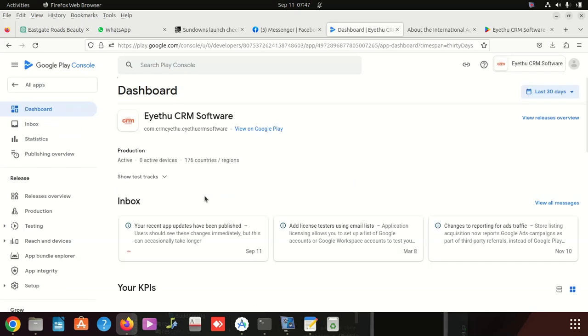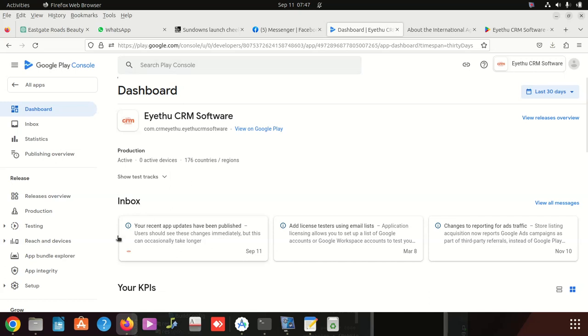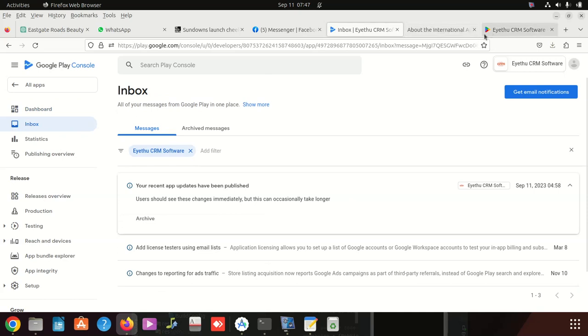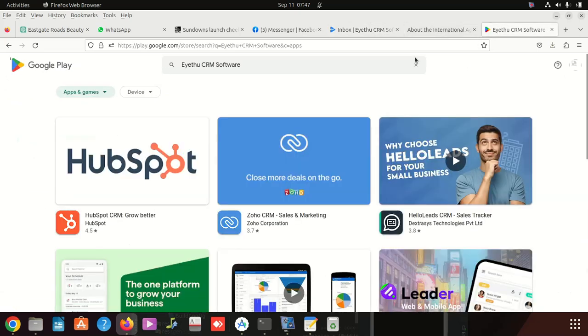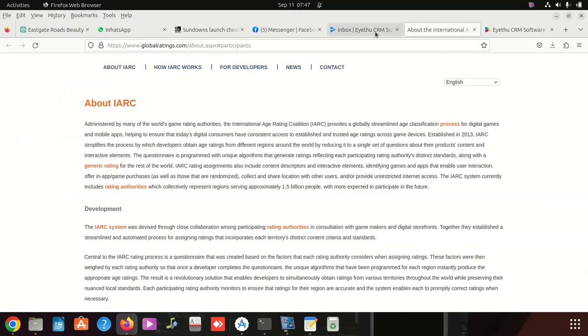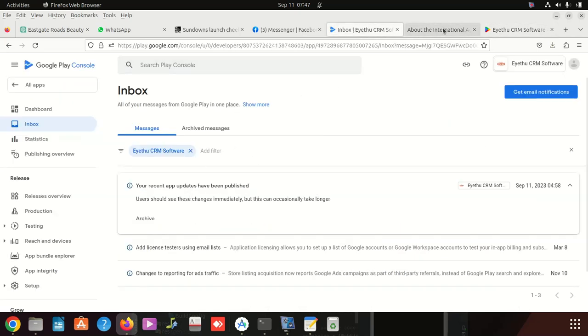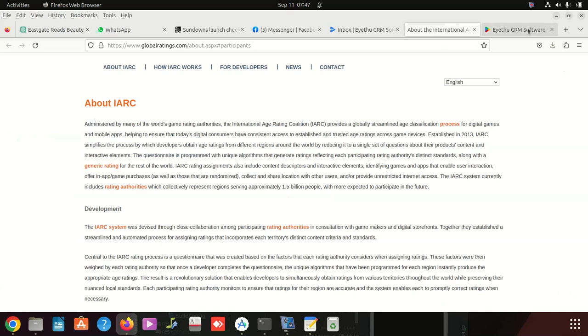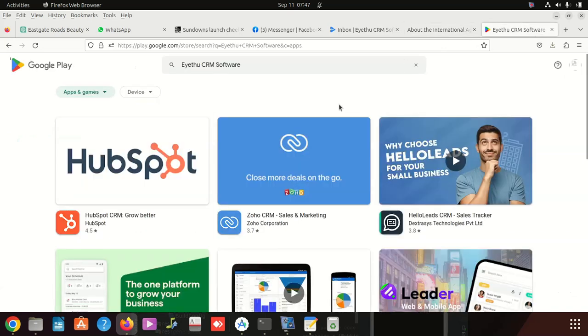I went back here and clicked on Production. After clicking there, it says your recent app updates have been published. Users should see these changes immediately, but this can occasionally take longer. So this simply means my app is published by Google, but it doesn't mean it's live.